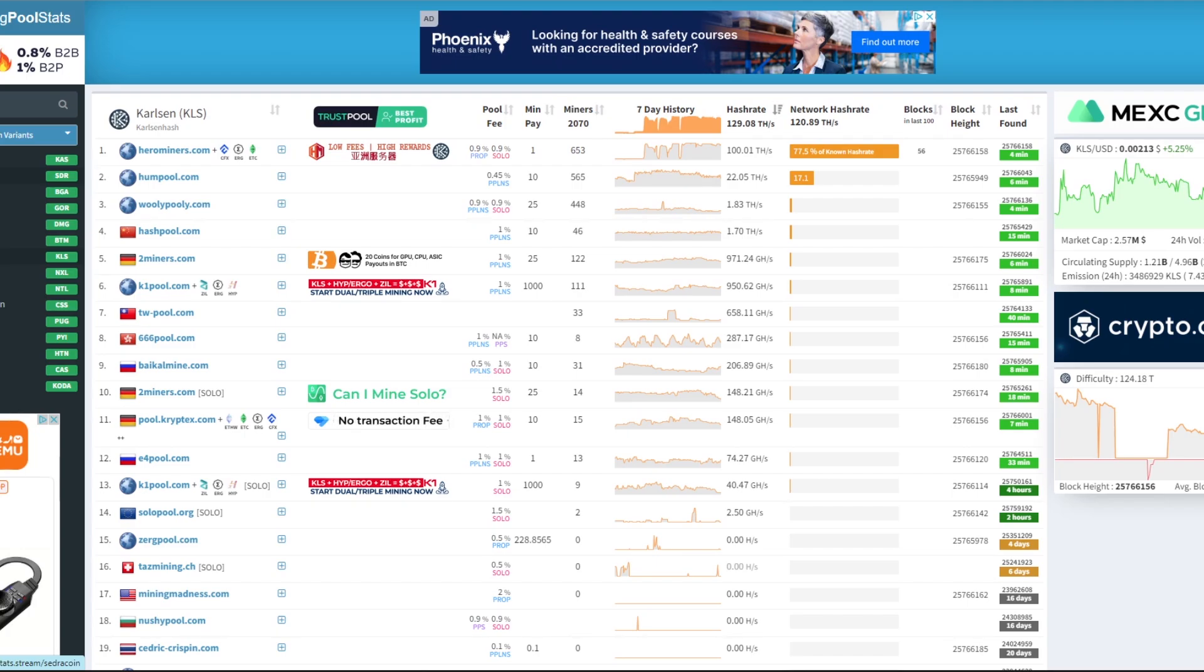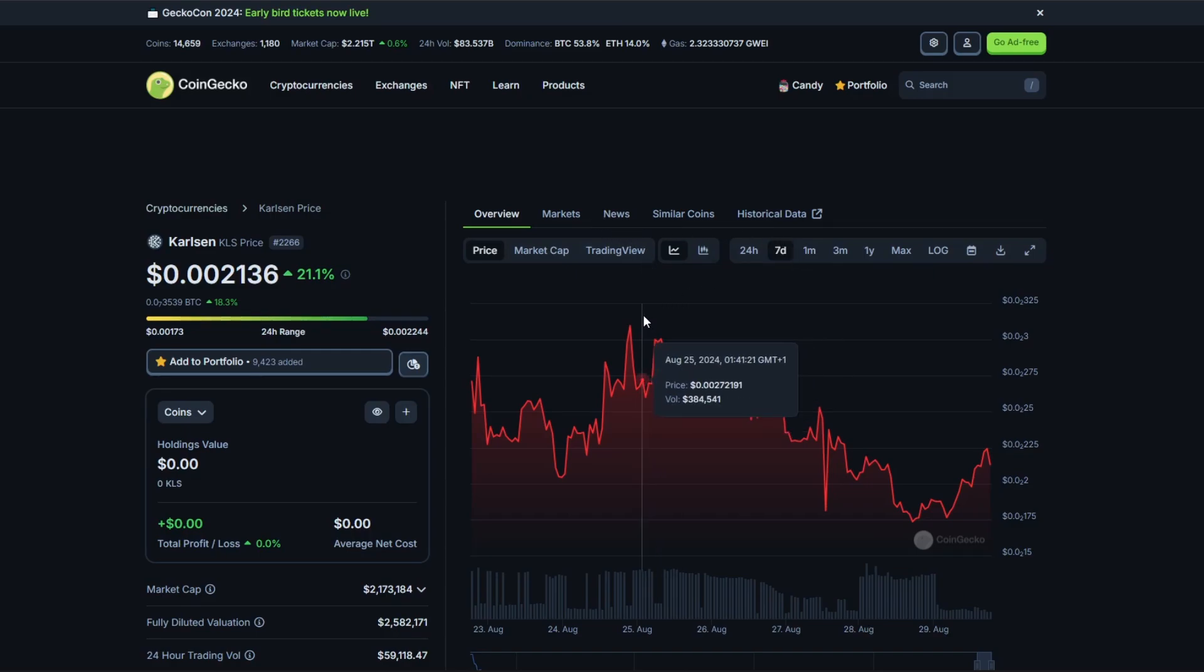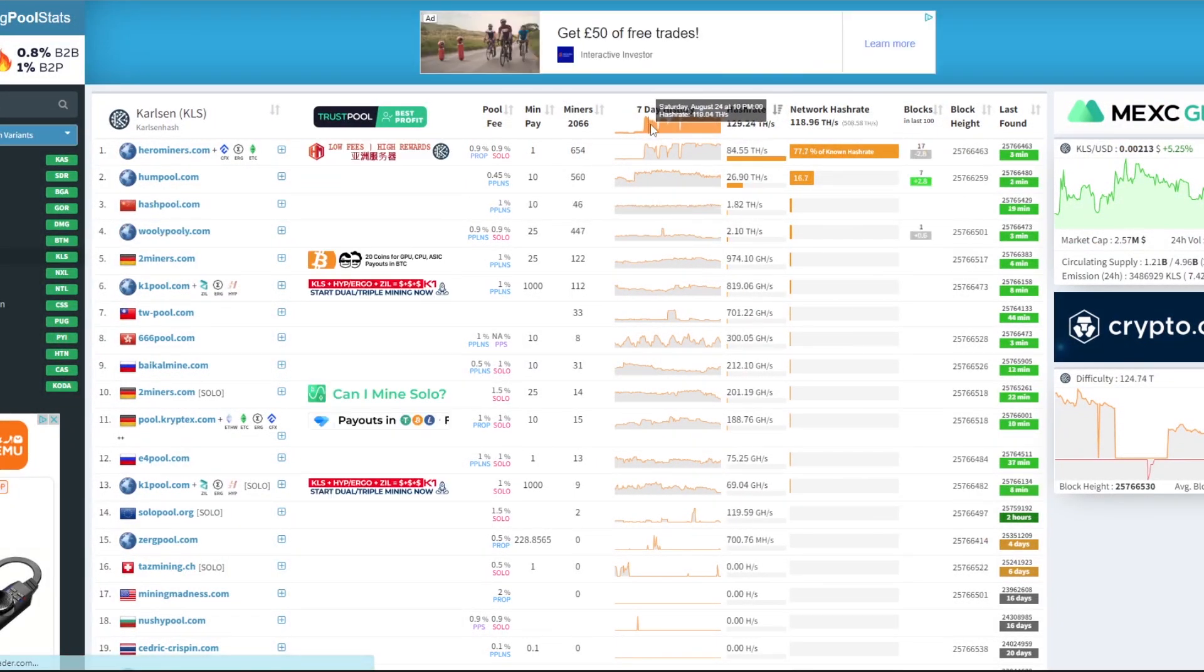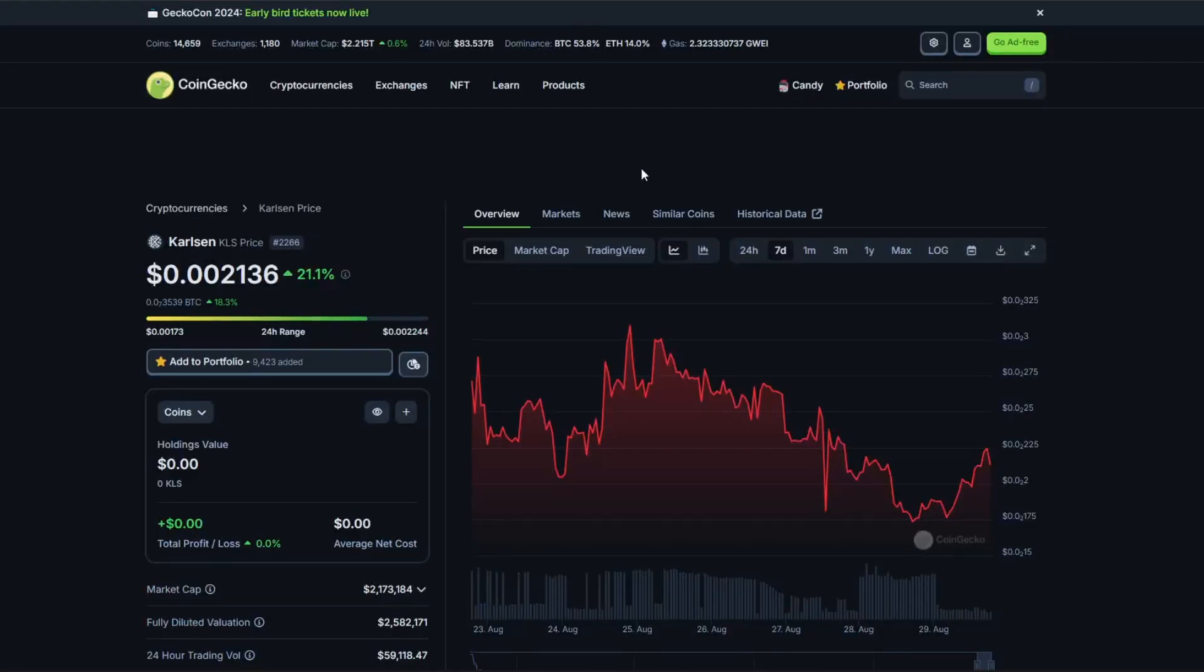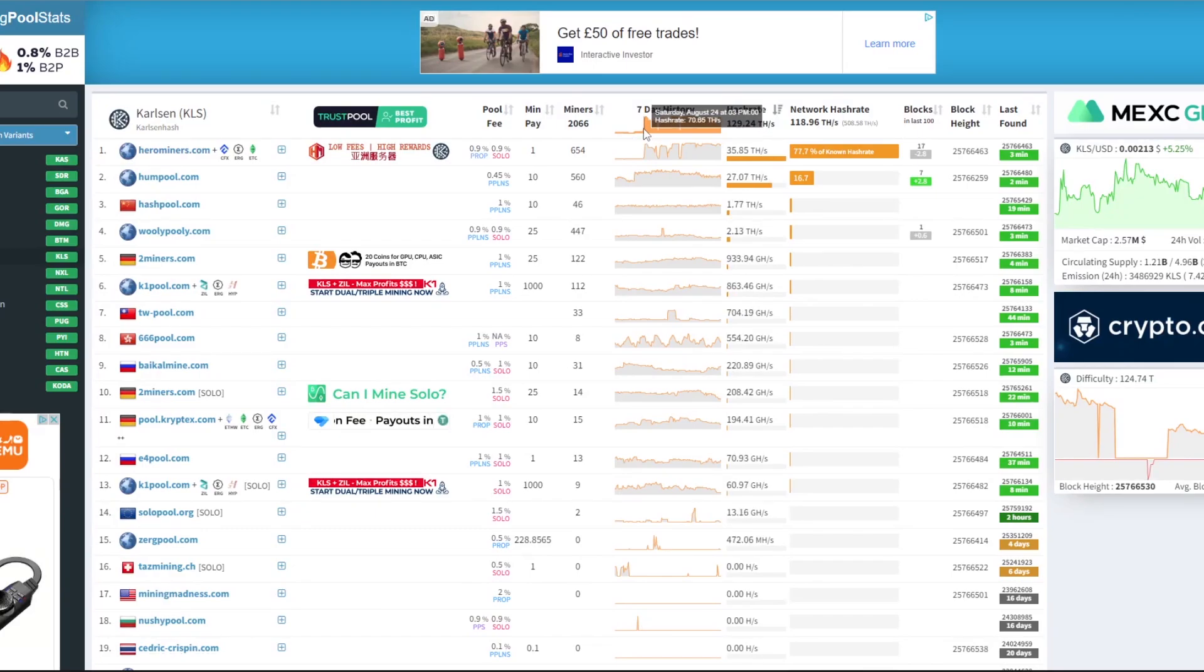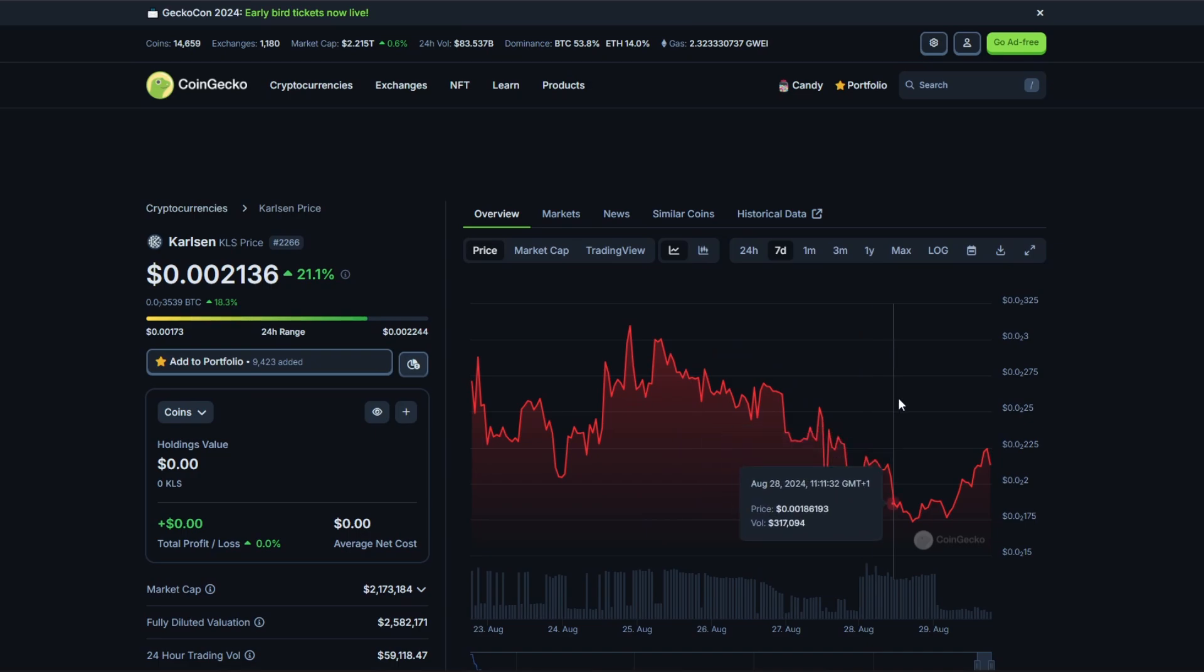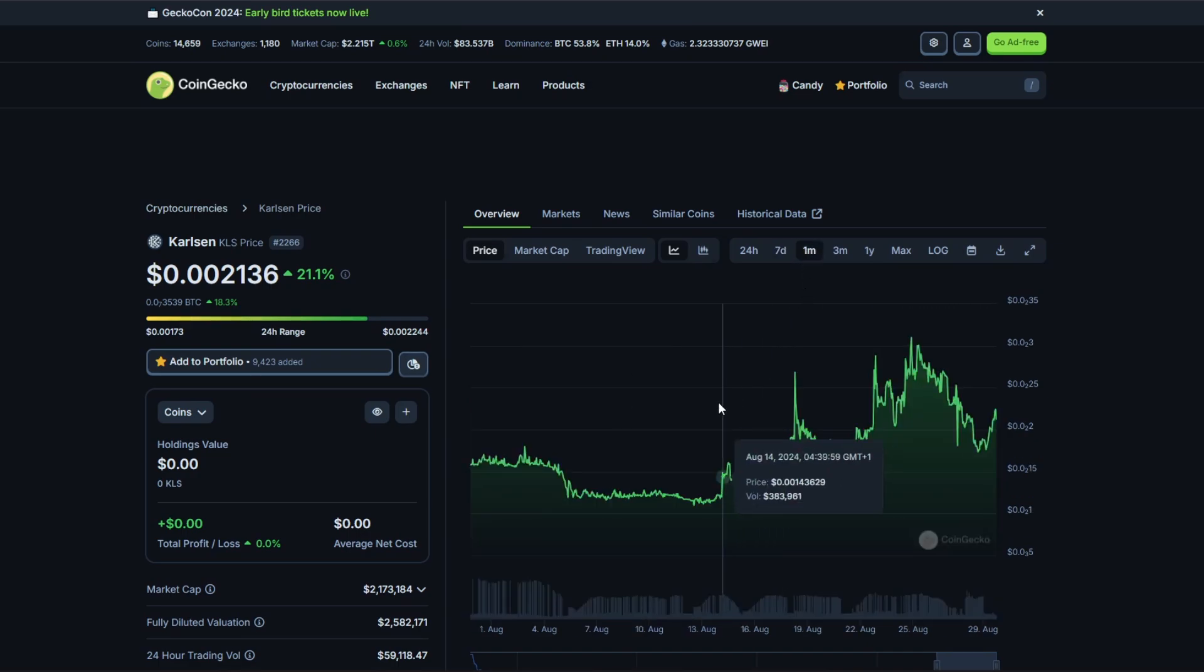When we look at the Carlson price in the last seven days, it hasn't actually been too great. But when we're looking at this, we have a high up here, and this kind of coincides in the last seven days. If you look at the charts that we're seeing here, it coincides with the price actually going down. As soon as that hash rate hits the network, I'm willing to bet that they get the coins from Hero Miners and then they sell off straight away, and that's why we're seeing it dip down. I don't know why it came up here.